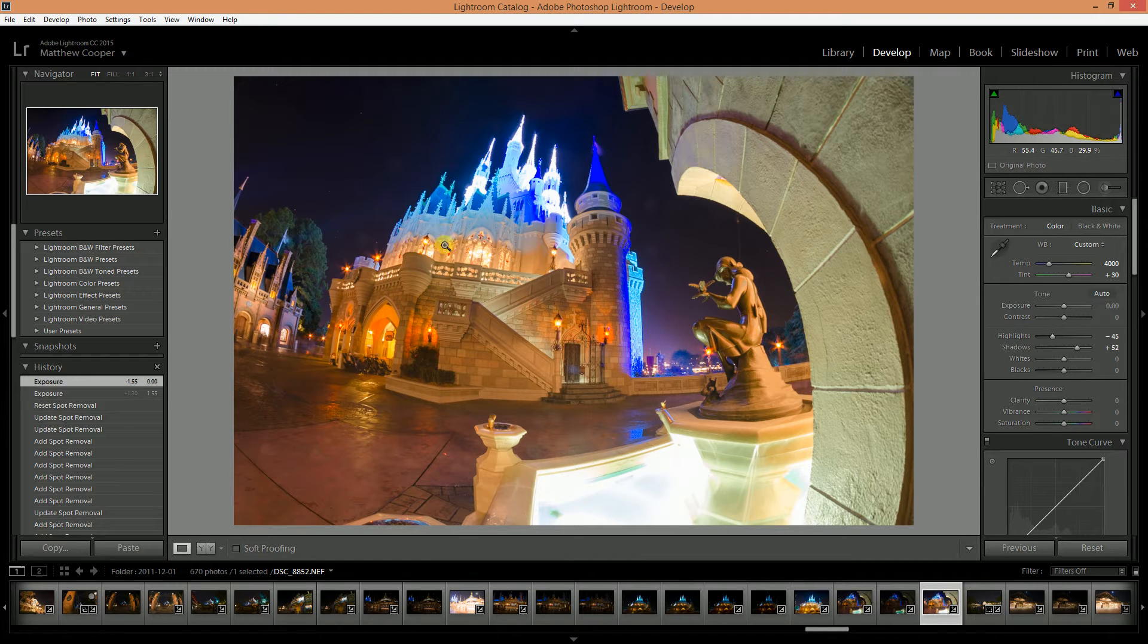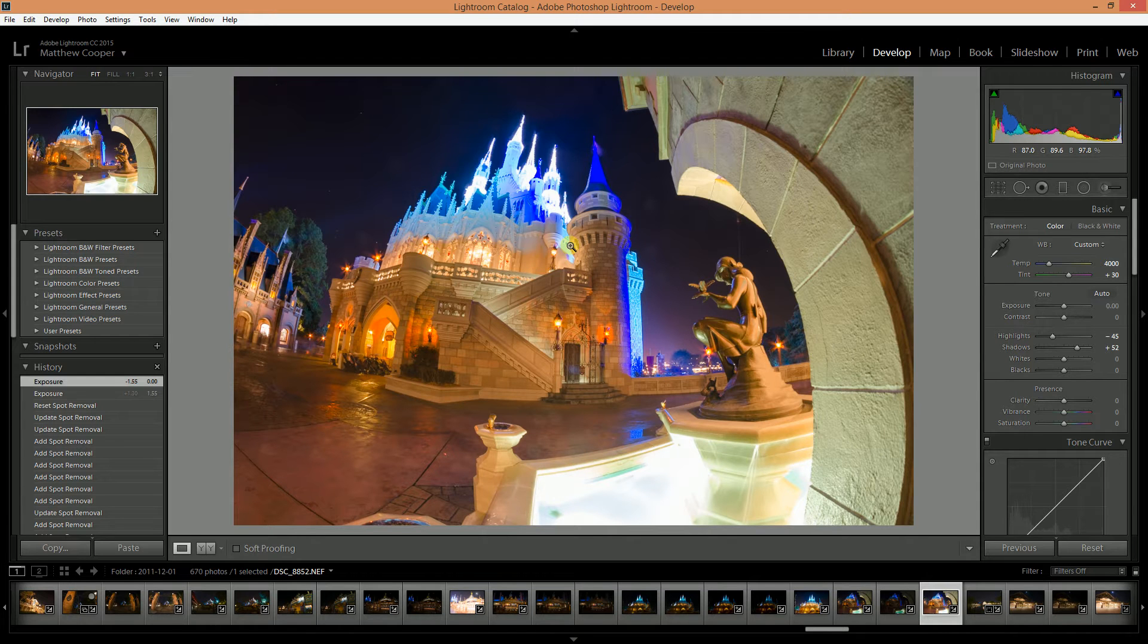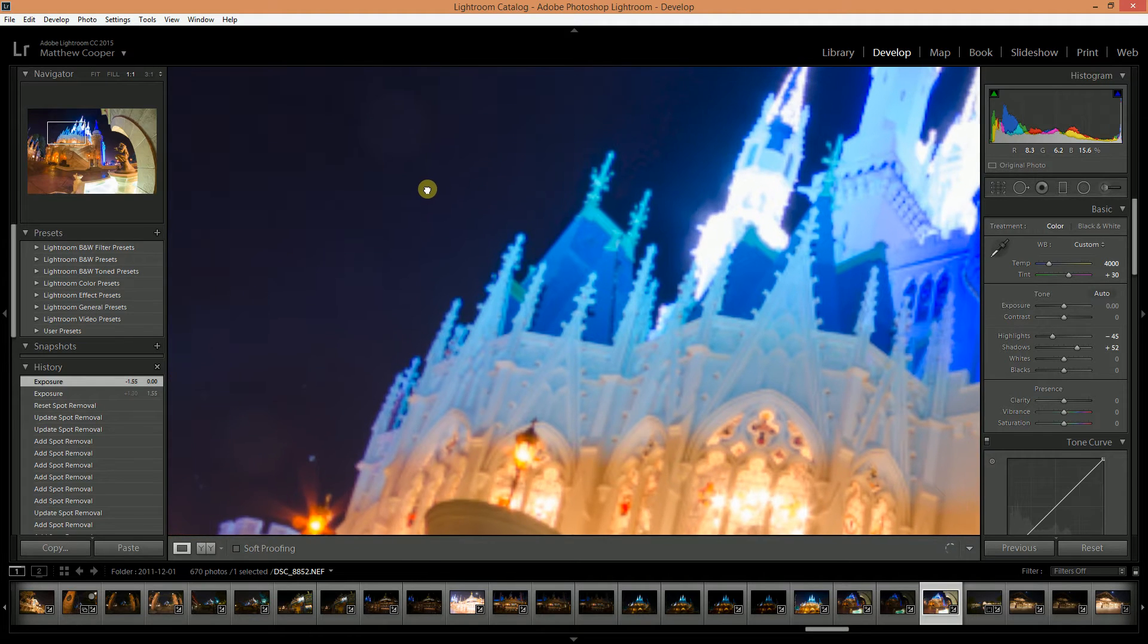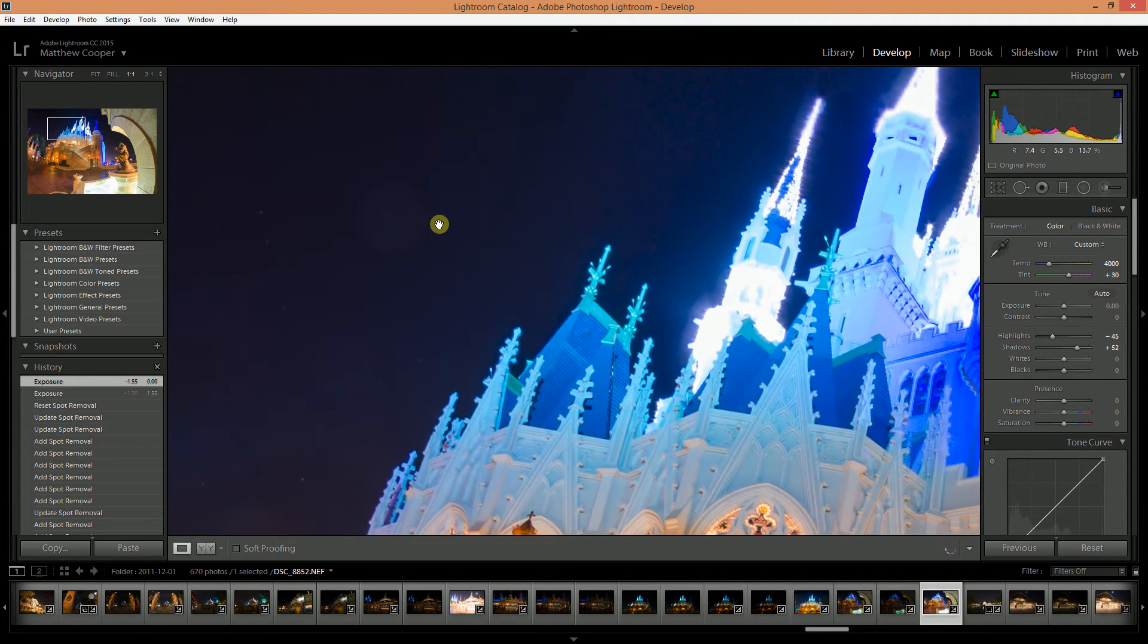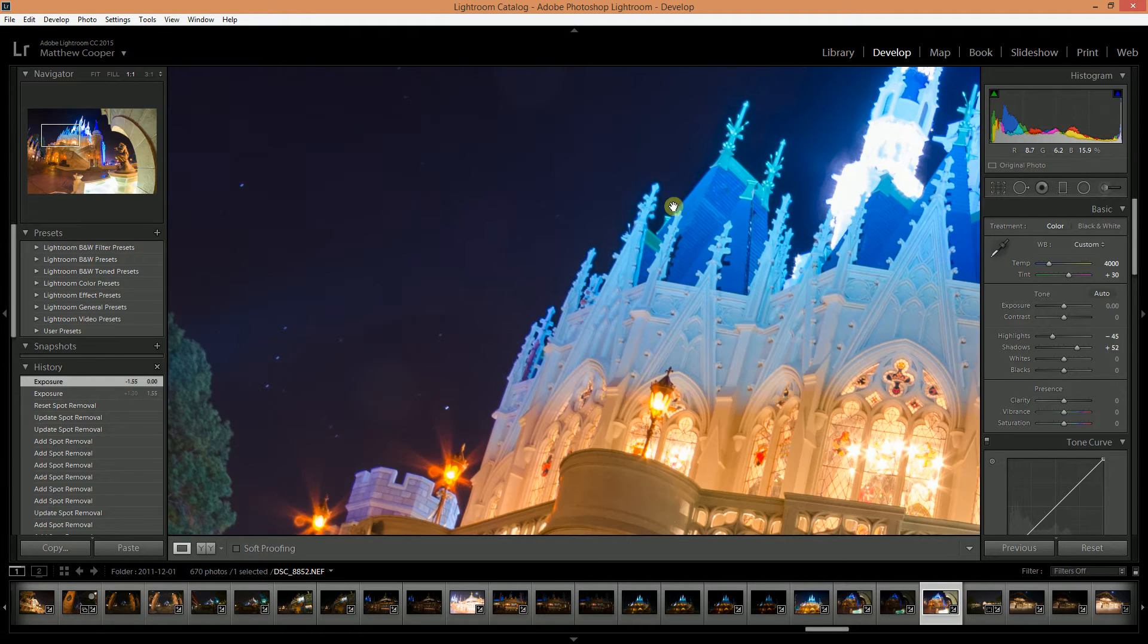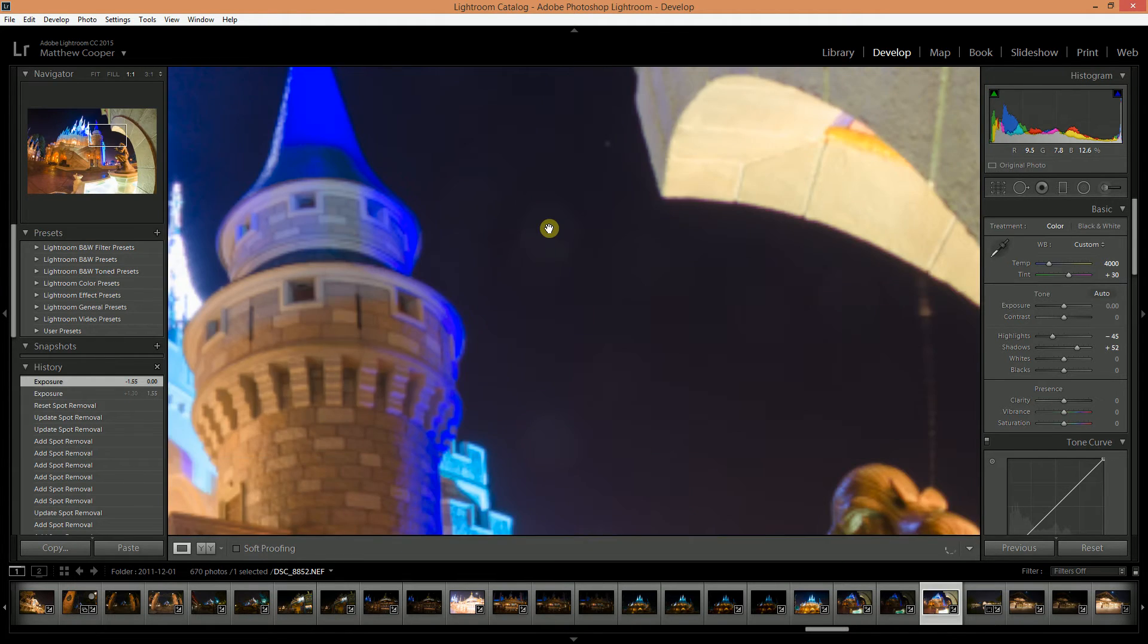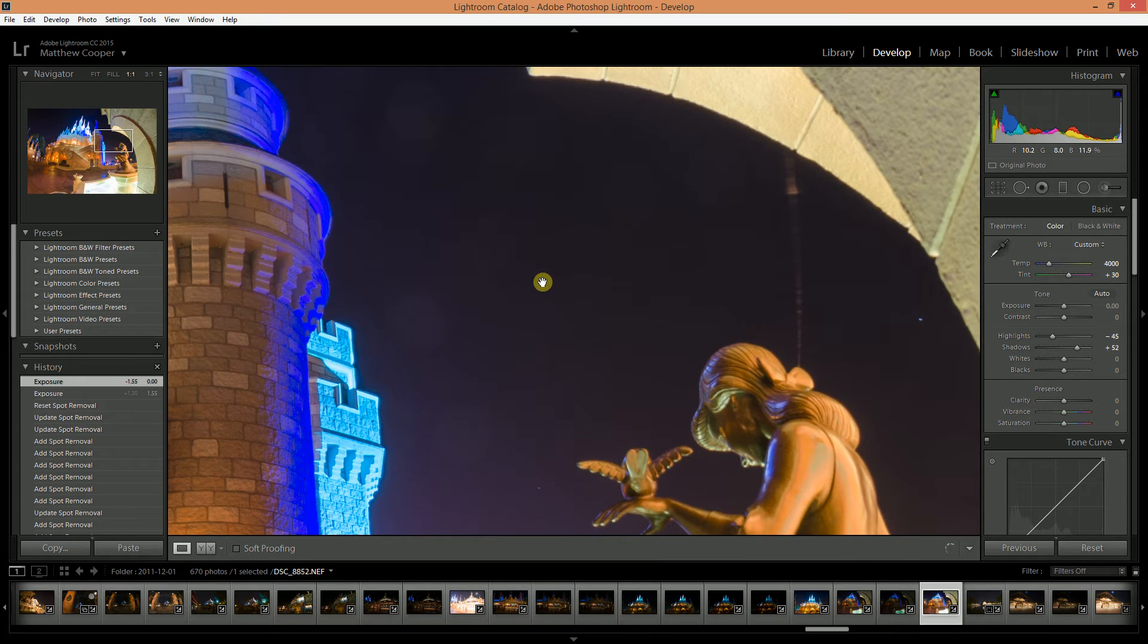So let's start in Lightroom. I've already pre-selected a photo that I had that has some spots in it and you can see I've got spots here on the left and there's a couple over here on the right. These are really easy to take care of in Lightroom.